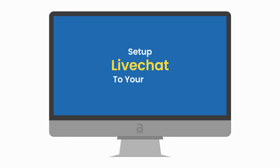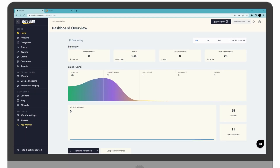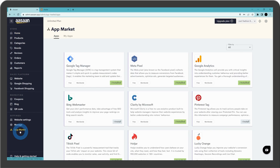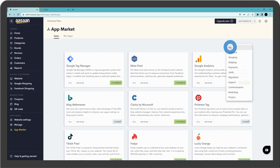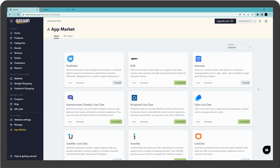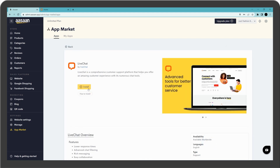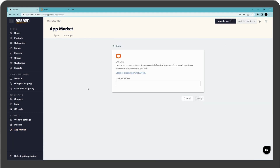To set up live chat to your store, go to your awesome account and select App Market. Click on filter by, select Support, select Live Chat, and install. You have to enter the Live Chat API key. Go to your Live Chat account.